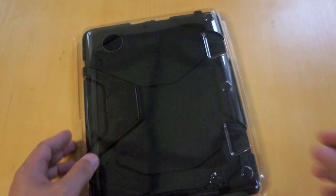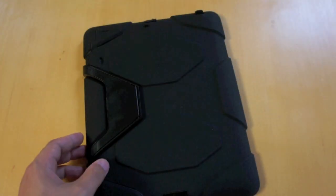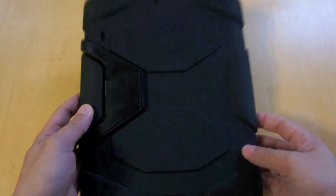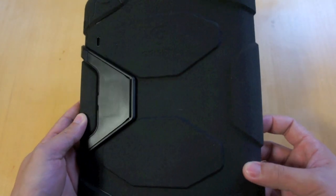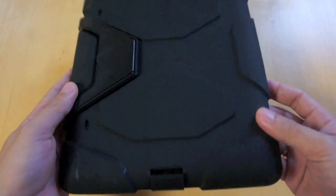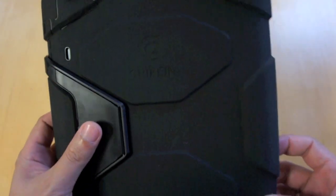Let's take the plastic covering off first. So here is the Survivor case for the iPad 2 from Griffin. I will now disassemble this and I will be right back.